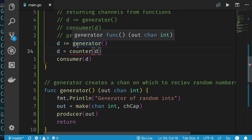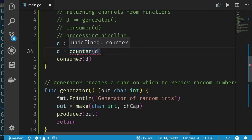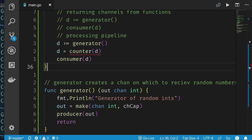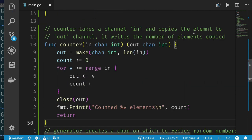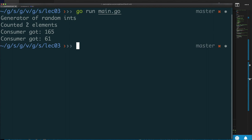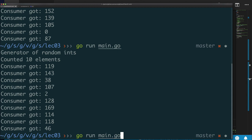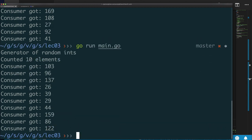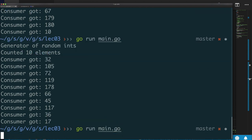Our counter takes an input channel, makes an output channel, ranges over the input, copies each value to output, increments a counter, and after the loop closes the output channel and prints the count. Running the code: the generator produces random integers, the counter tells us how many elements we got, and the consumer prints them out.